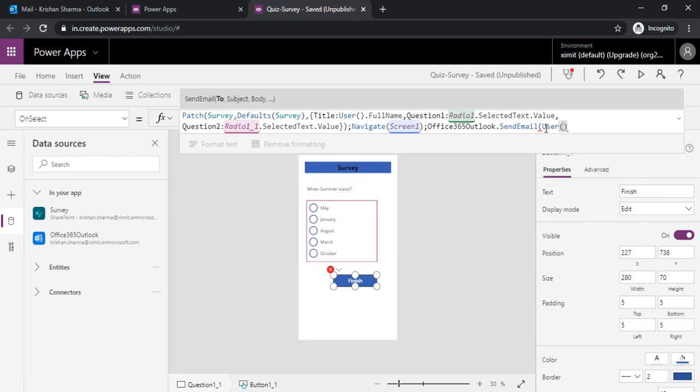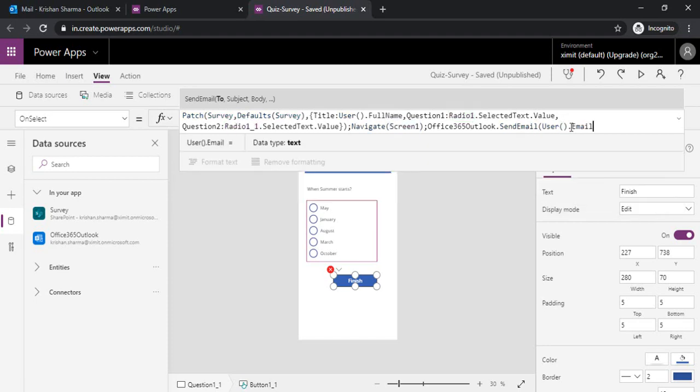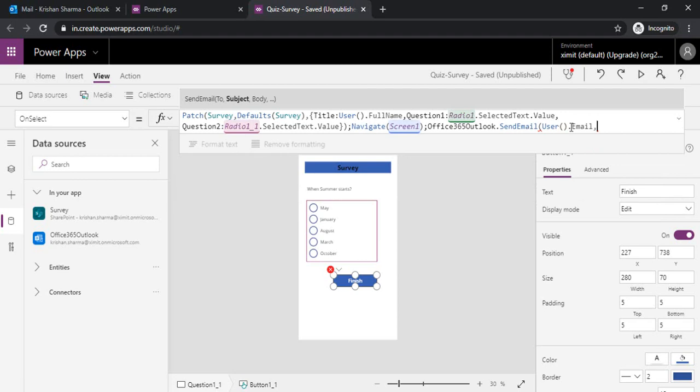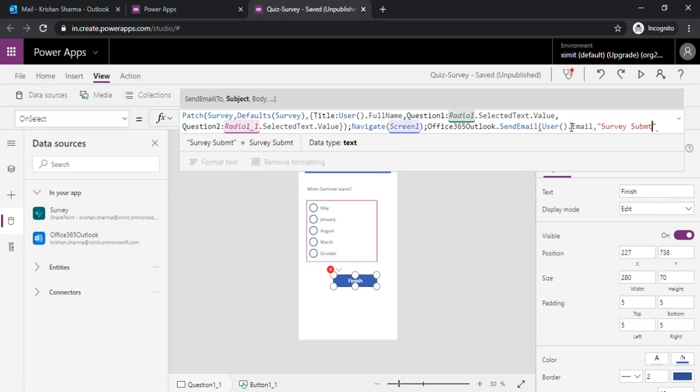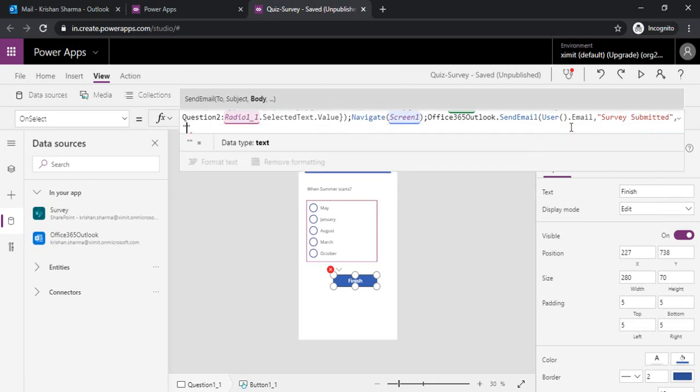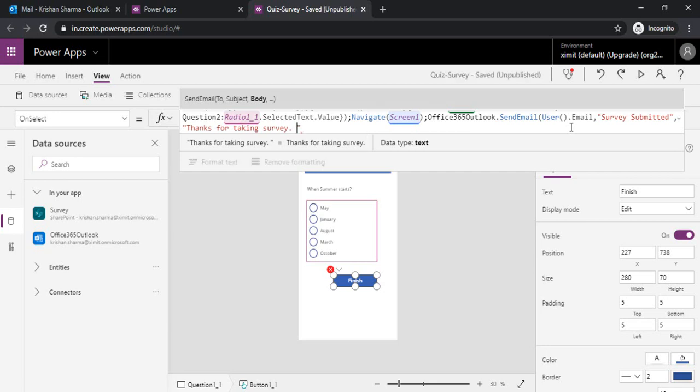As in the earlier video, we used the User function. When I say dot, it gives me email for the current user. I will add the subject as Survey Submitted, and lastly the body: Thanks for taking survey. Regards HR team.